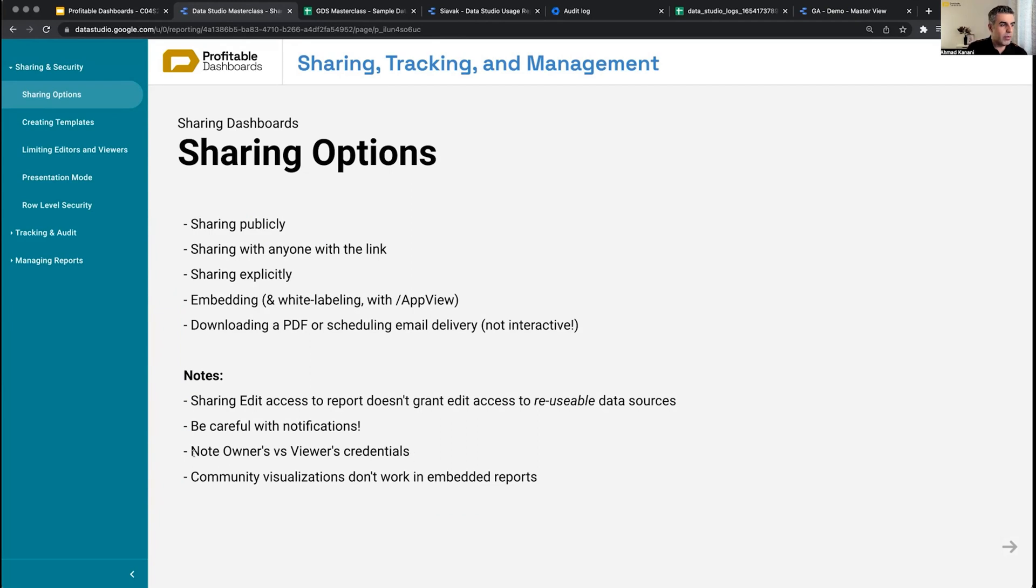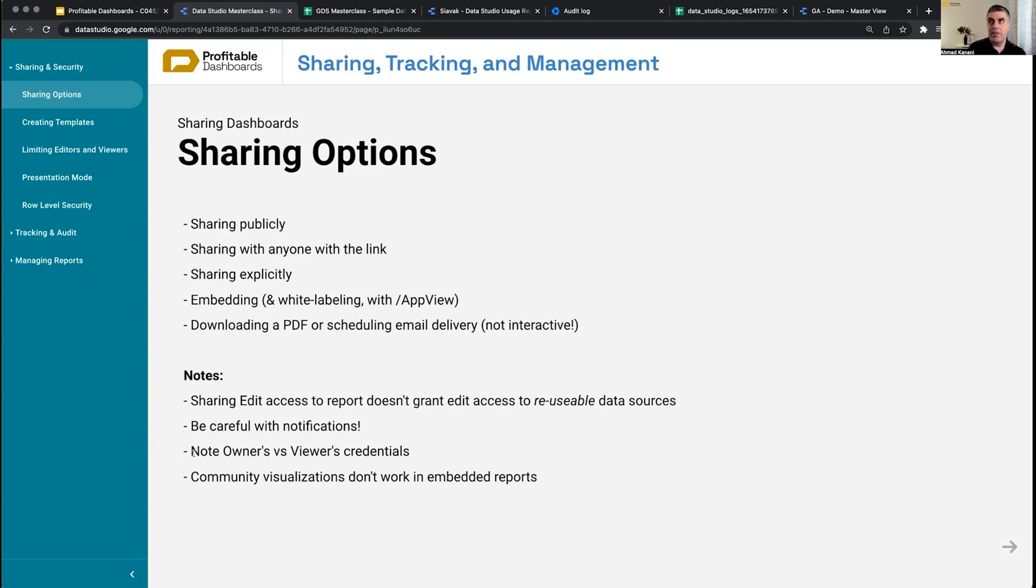Remember to note the owner's versus viewer's credentials when you share the data sources and reports, especially reports. Because if you go back to the data sources session, you will see and you might already know that we have two types of credentials on a data source.